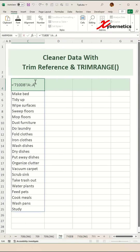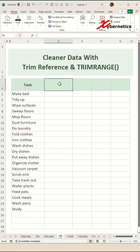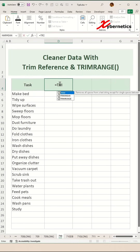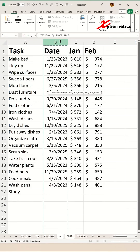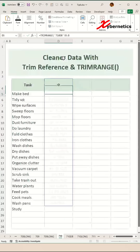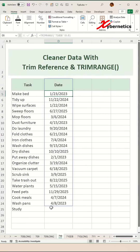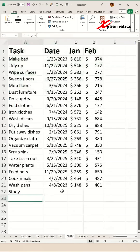If you don't like this technique, there's another way to do it using a function called TRIMRANGE. You're going to say equal, TRIM, RANGE, and the argument will be the source column, and press enter on the keyboard. It does the exact same thing.